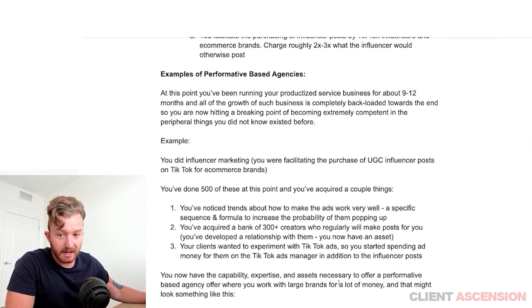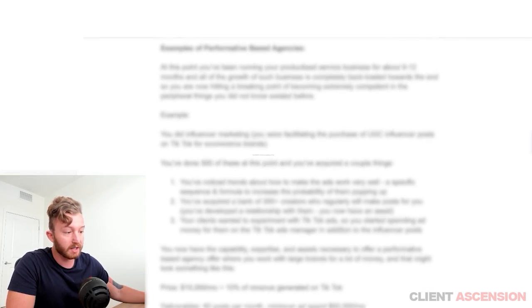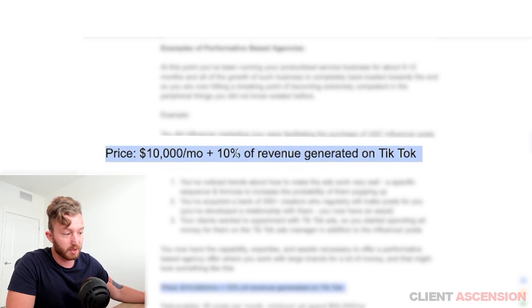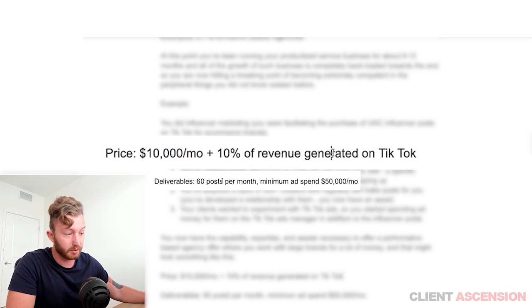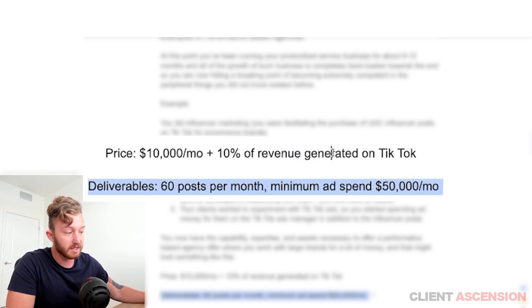That might look something like this: price — $10,000 per month plus 10% of revenue generated through TikTok. Deliverables — 60 posts per month, minimum ad spend $50,000.